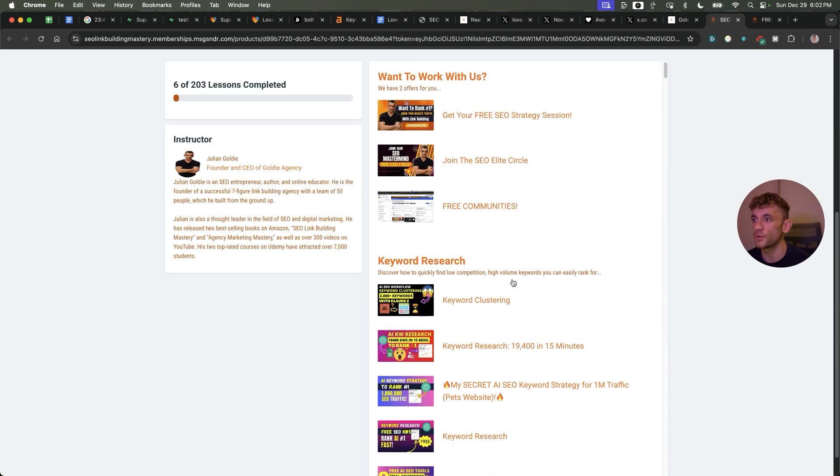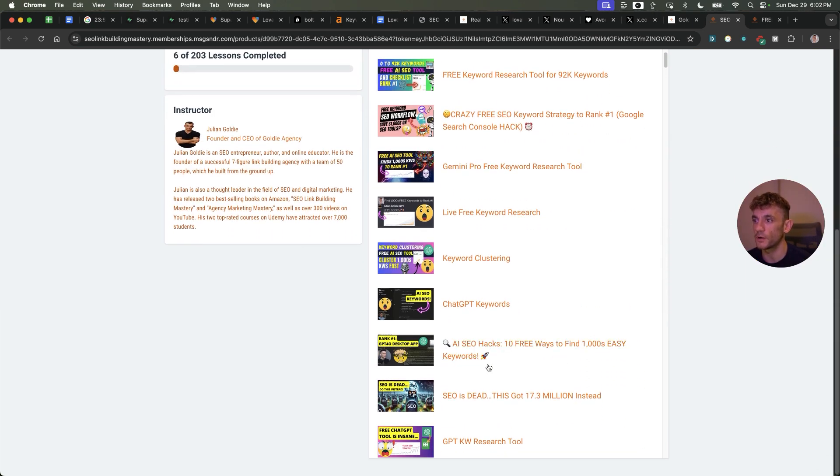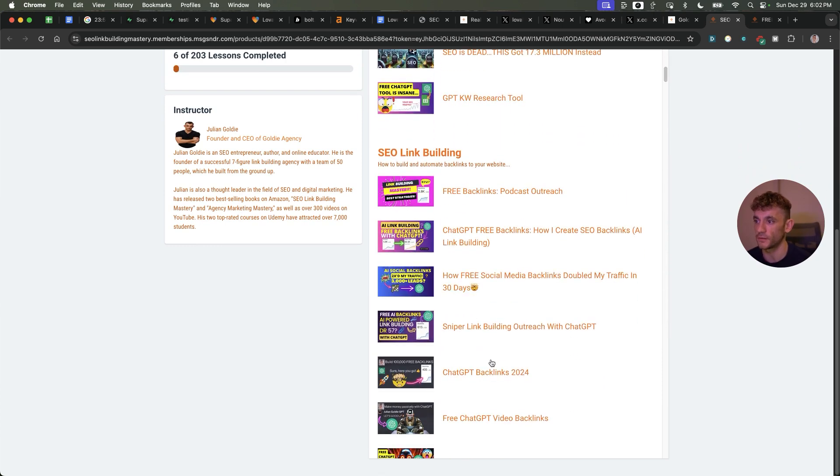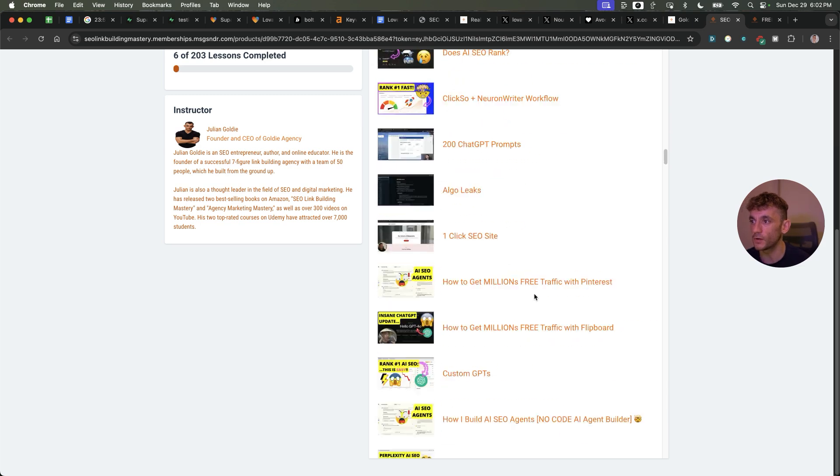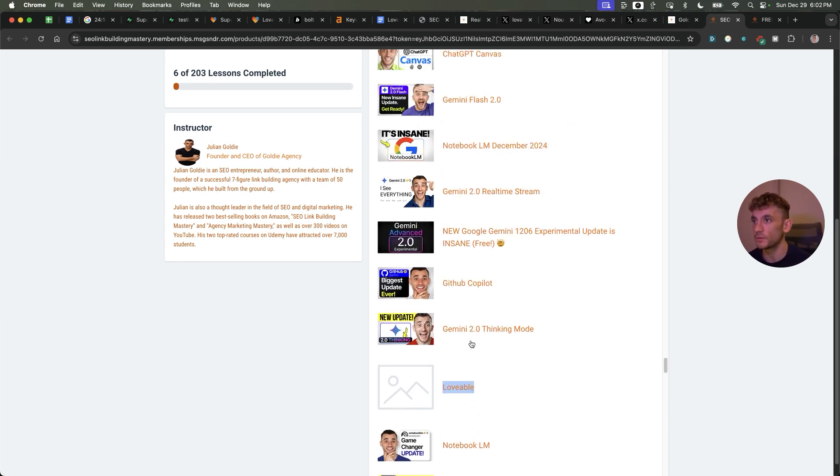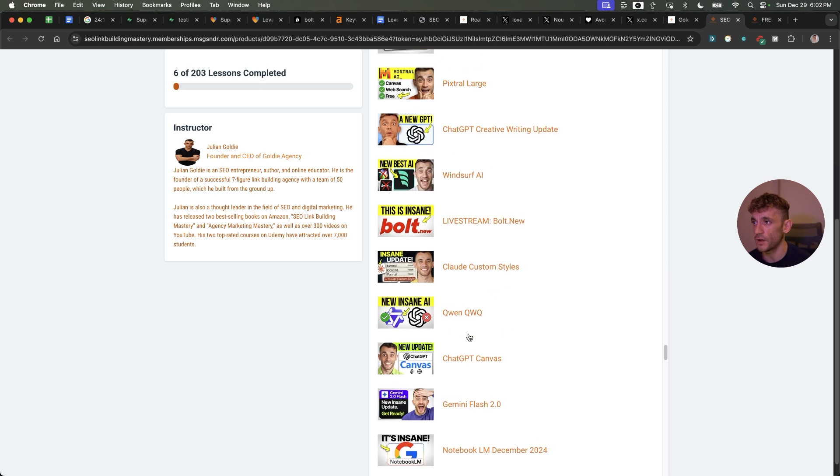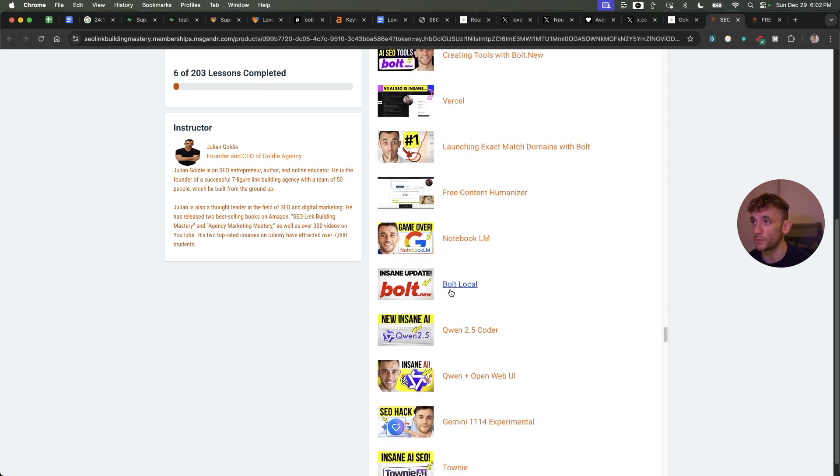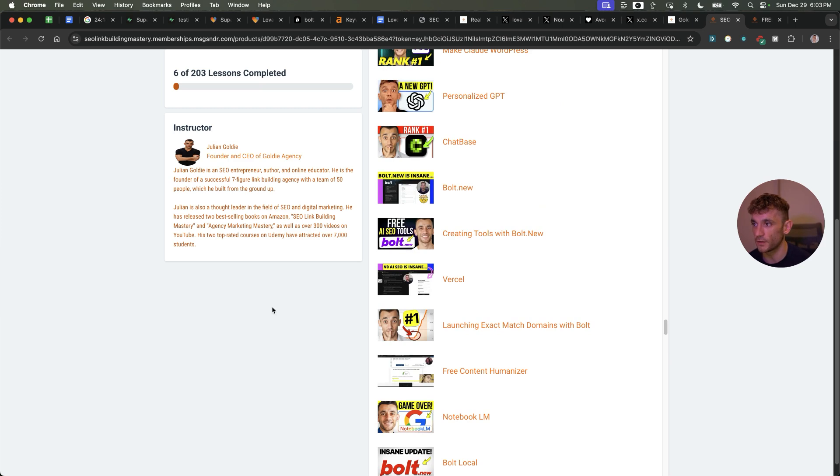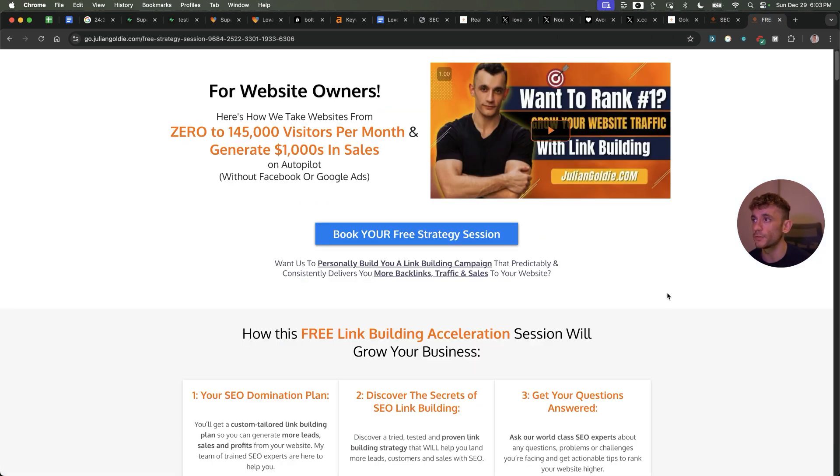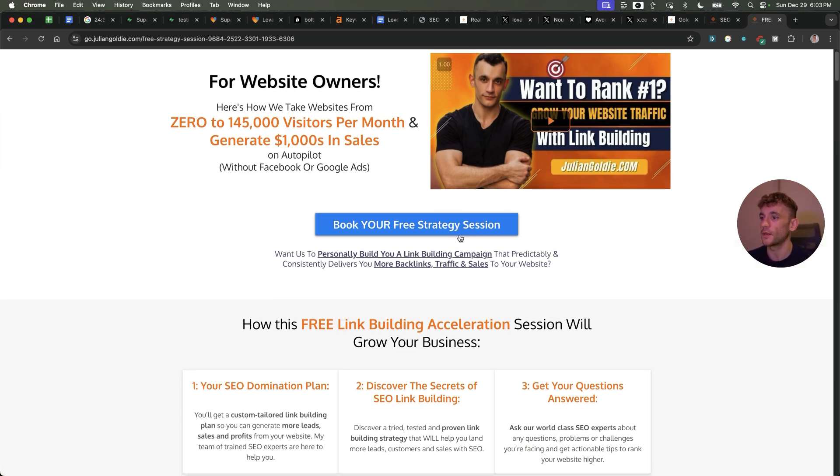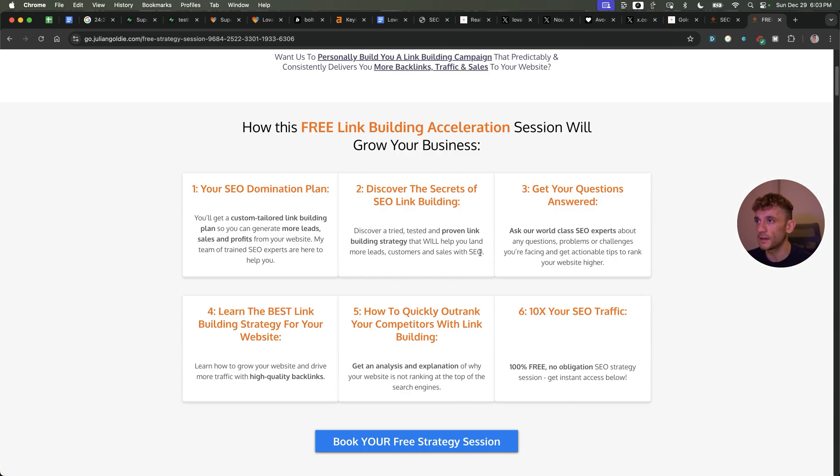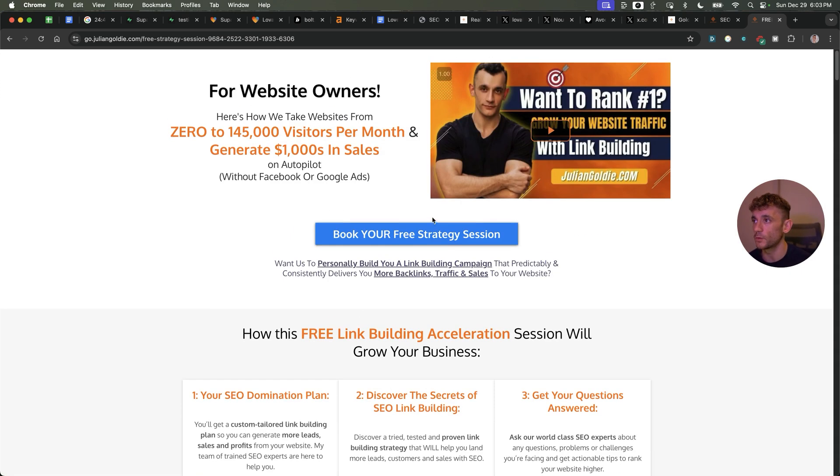Thanks so much for watching. If you want to get access to my free SEO course with over 200 AI SEO tutorials on SEO link building, keyword research, custom GPTs, quality control - there's also a whole section on Lovable including many different prompts, techniques that you can use to grow your website and get more traffic, sales, SEO. Feel free to check that out along with all these different Bolt tutorials and case studies I've done to rank. Additionally, if you want to get a free one-to-one SEO strategy session, feel free to book that in. We'll show you how we take websites from zero to 145,000 visits this month and generate thousands of dollars in sales on autopilot. On this free link building acceleration session you'll get a free SEO domination plan, discover the secrets of SEO link building, we'll answer any questions you have one-to-one, you'll learn the best link building strategy for your website, plus how to 10x SEO traffic based on what's working for us. Feel free to check that out. Link in the comments and description. Appreciate you watching. Bye-bye.